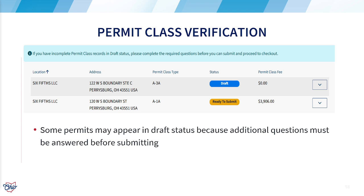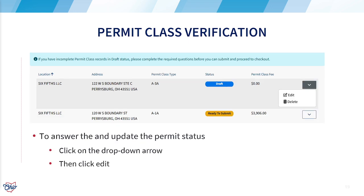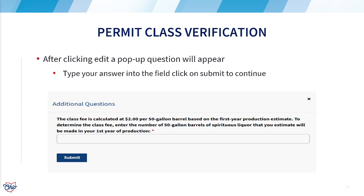Depending on the type of permit selected, you may see a permit and draft status. To update the status of this permit, additional steps are required. Click on the drop-down arrow, click edit, and a question related to that permit will appear. Please type the answer in the field, then click submit to continue.